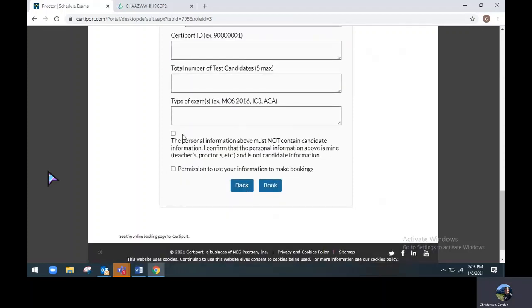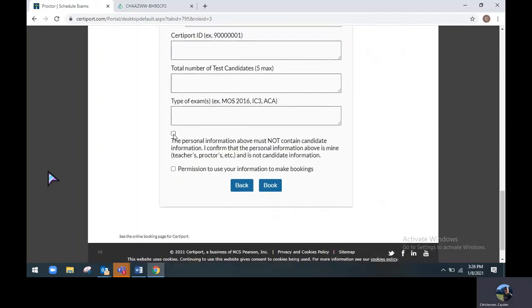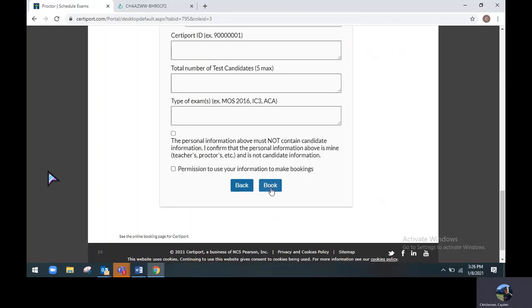Just below that, you will see a box for you to check saying that you did not use any candidate information and that it is your information, and that you give us permission to use your information to make bookings. Once you've done that, click the book option below.